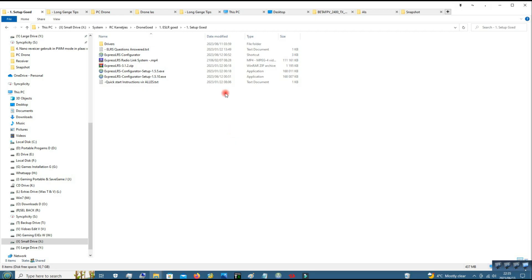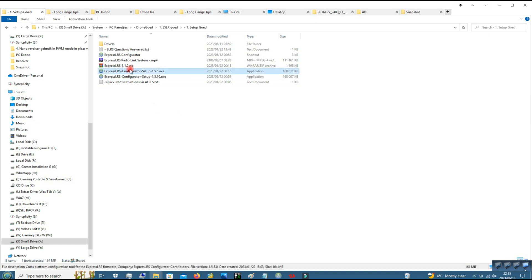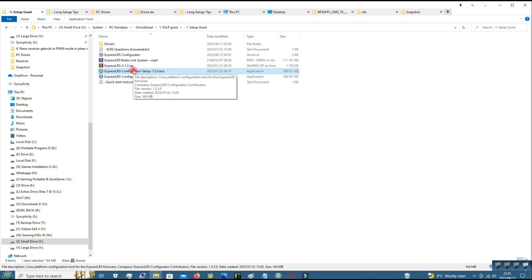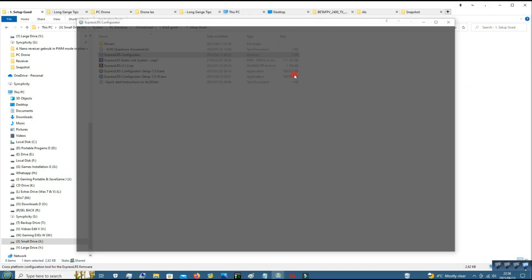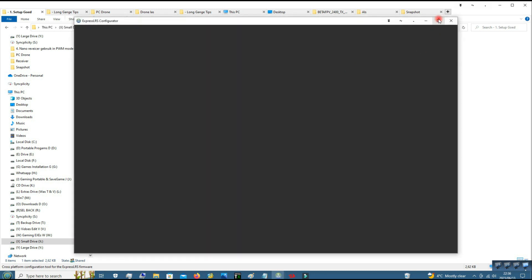Okay, so first thing you have to do is download the Express LRS configurator. I'll have a link in the description. So install that. After it's installed, it will make a shortcut on desktop. This is just a copy and paste of the same shortcut. So open that program.